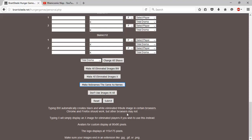And then there's this down here. Typing BW automatically creates black and white eliminated tribute image for certain browsers. Chrome and Firefox should work, but other browsers may not. Typing X will simply display an X image for eliminated players if you wish to use this instead.